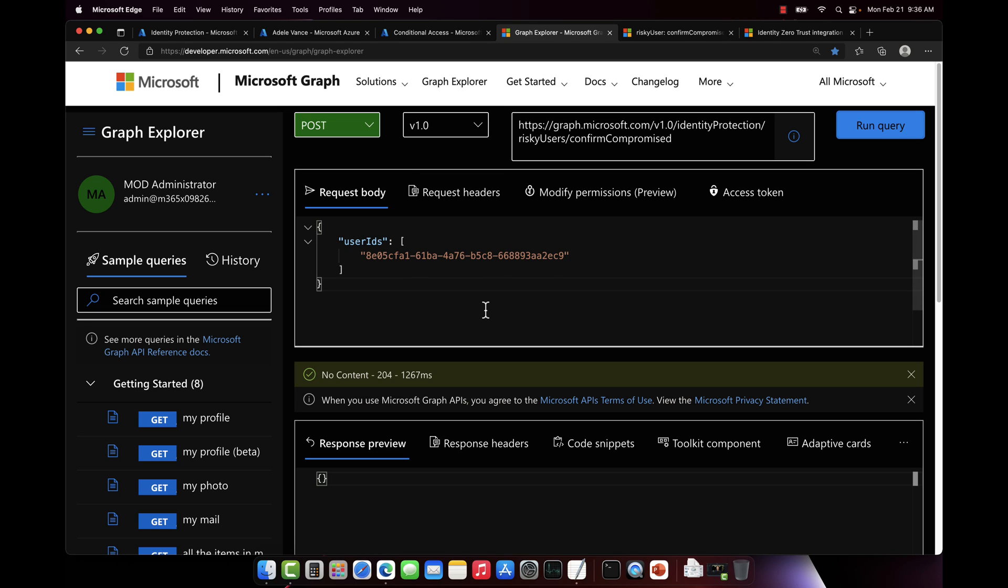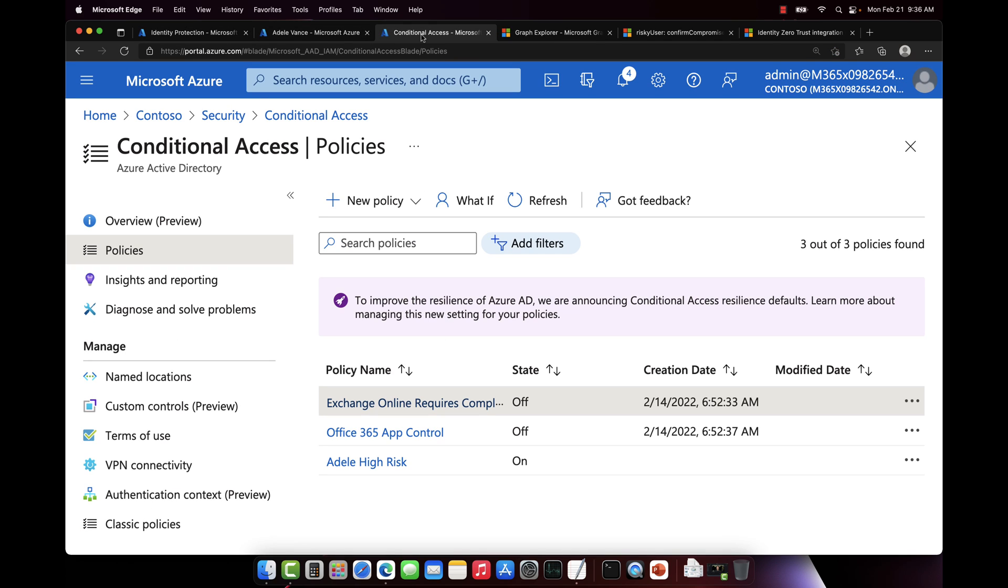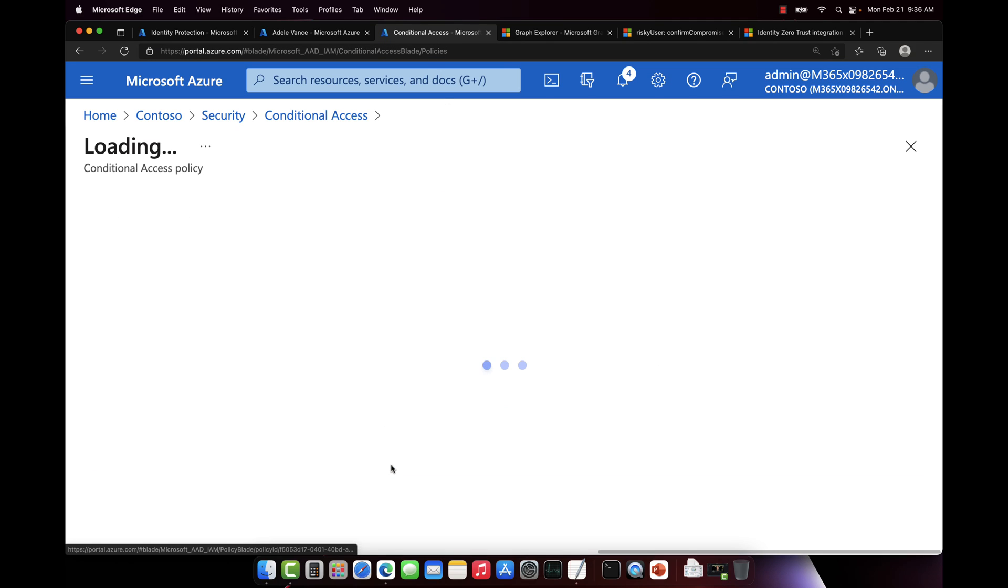Okay, so once I run that, I'm going to switch over to identity protection. Actually, before I do that, I want to test this. So I actually created a conditional access rule or policy, rather, for this.